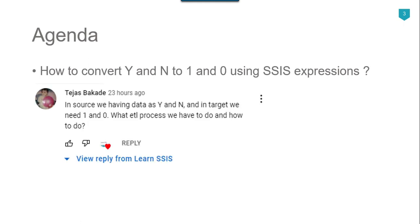Recently I got a question from one of my subscribers, Tejas. The question was that in the source we have data as Y and N and in the target we need 1 and 0 — what ETL process do we have to do and how to do that. I thought to make a video on that so that it can be helpful for other people as well. Let's jump to the demo.